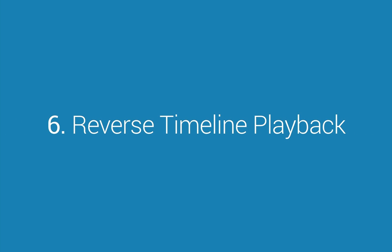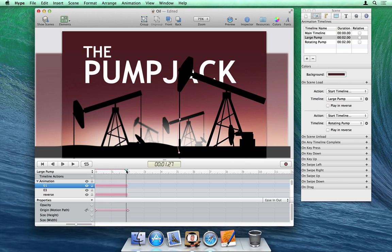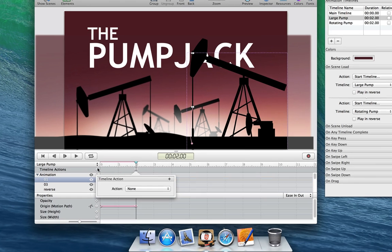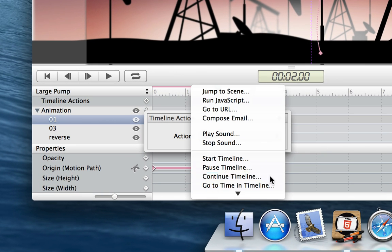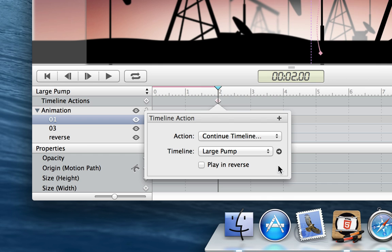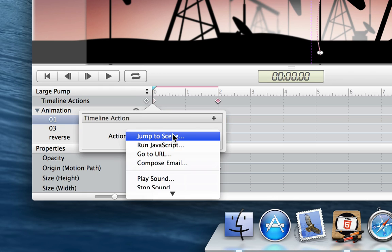Number 6: Reverse Timeline Playback. Timeline playback can now be reversed when using the start or continue actions. To loop an animation back and forth, add an action to continue playback in reverse, and then add an action at the beginning which will replay the timeline forwards.